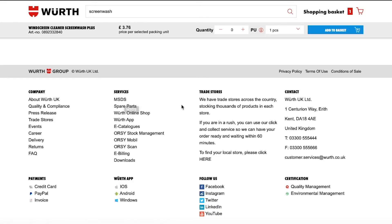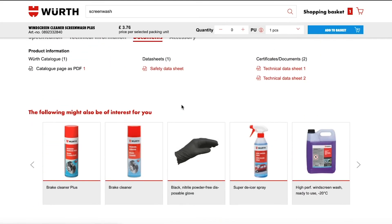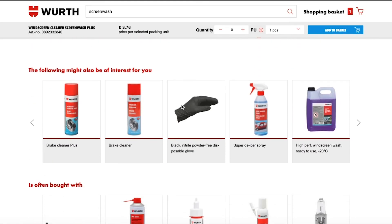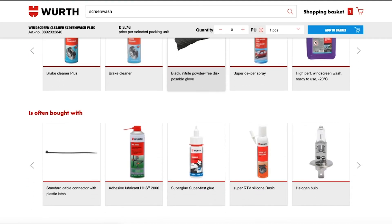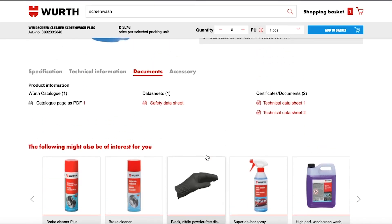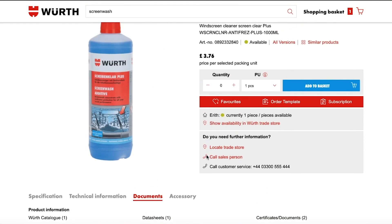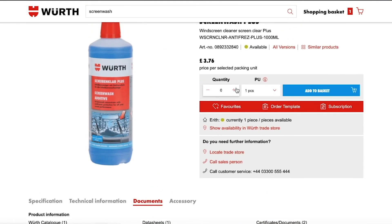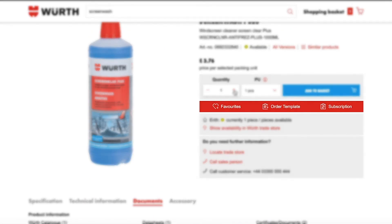On this page, you will also find recommended products and products inspired by your previous purchase history that may be of use to you. To order the product, select the quantity you want and click Add to Basket. Here you can also add the item to your favourites, an order template, or create a subscription order.